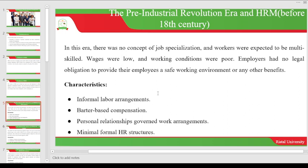Personal relationships governed work arrangements. Your relationship with the boss governed the work arrangement because there was no legal system to take care of employees. The more you impressed the owner of the organization, the more comfortable you would be working there. If your relationship was not good with the owner, you would either be fired or badly treated. The last characteristic of this era is that there was minimum formal HR structure — in fact, there was no structure of human resource management during the pre-industrial revolution era.